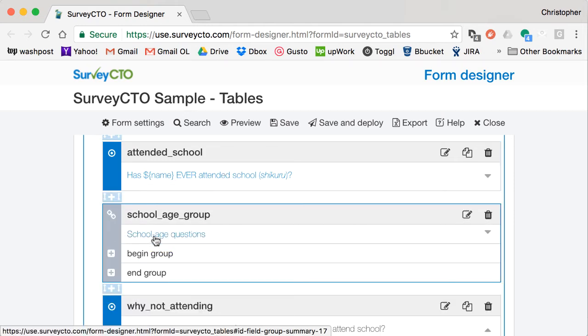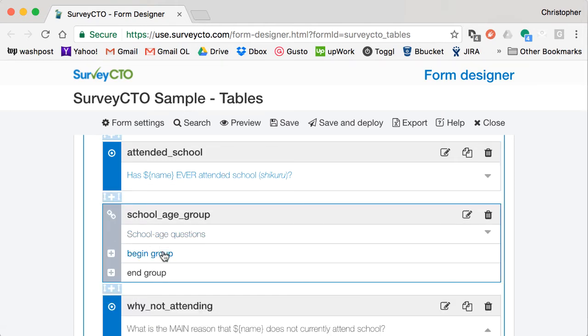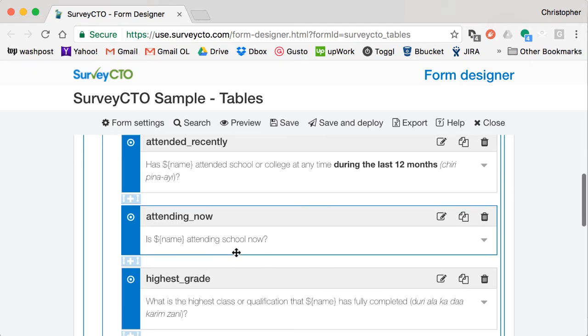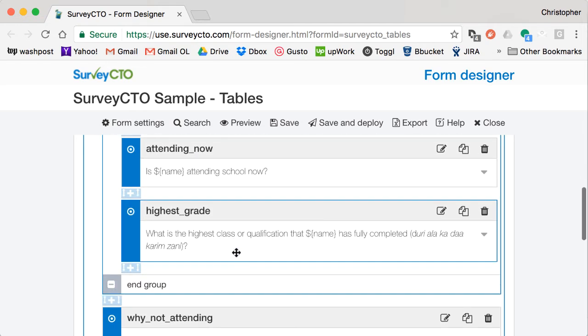Here I have a group of questions that are meant to only be asked of school-aged children who have ever attended school. So you can see those questions here.